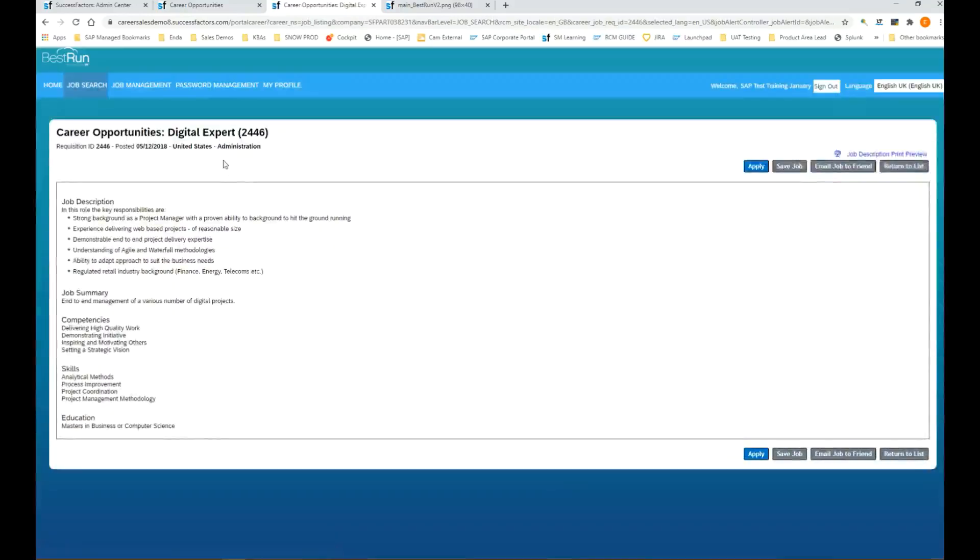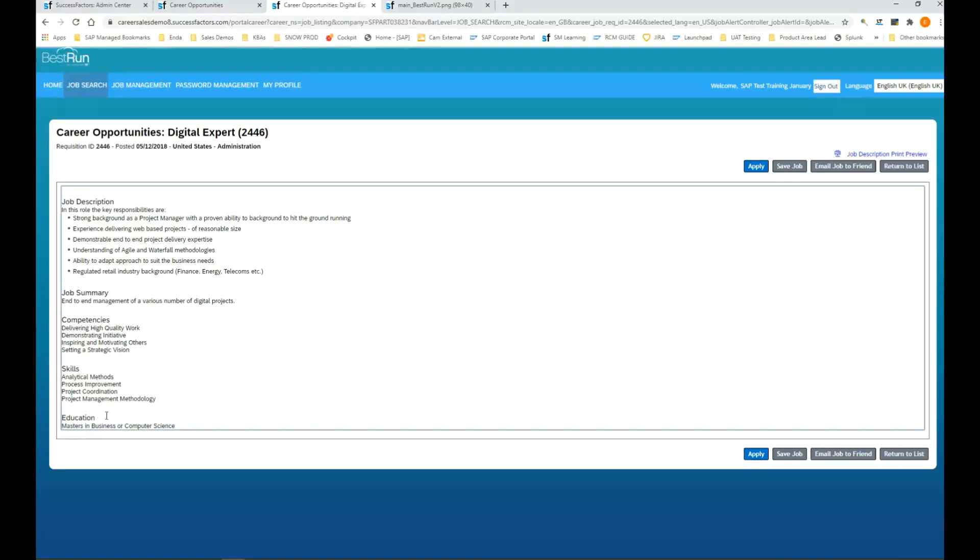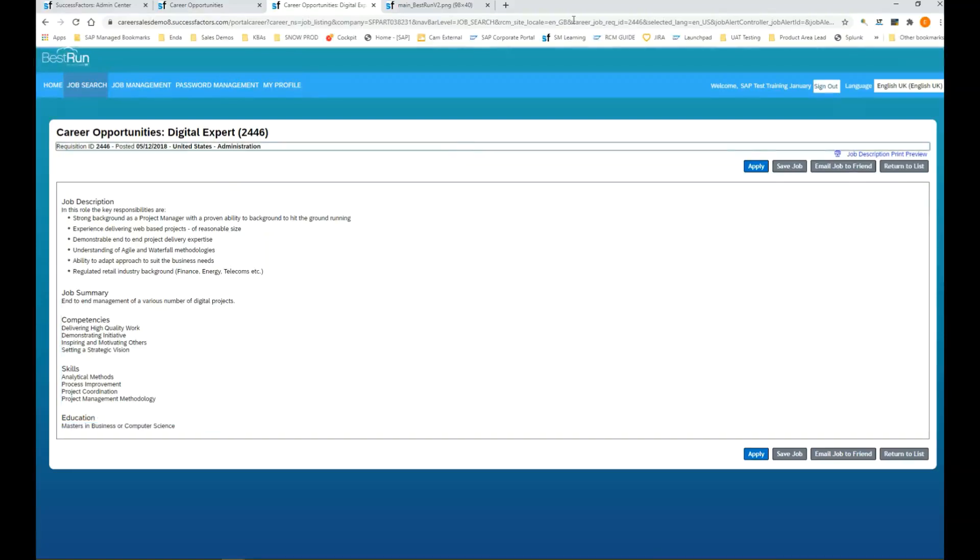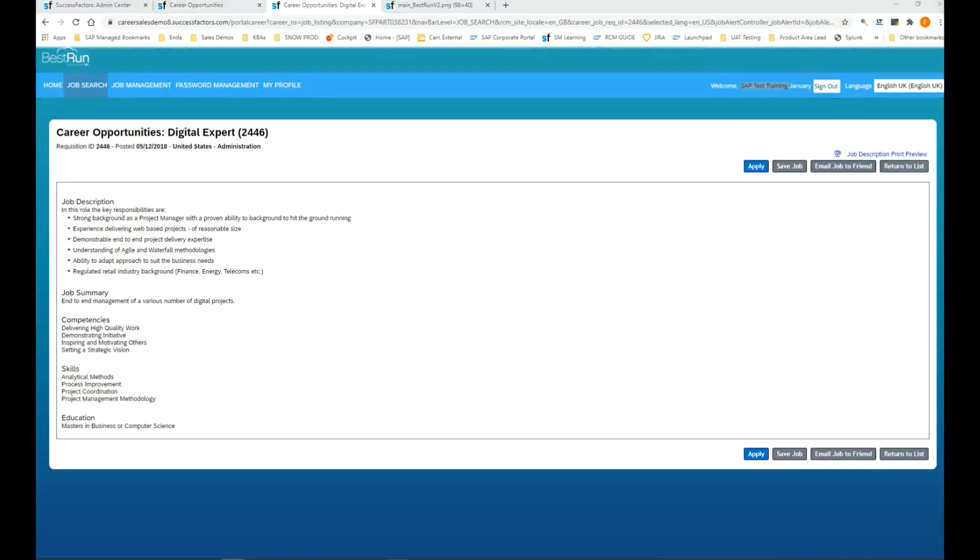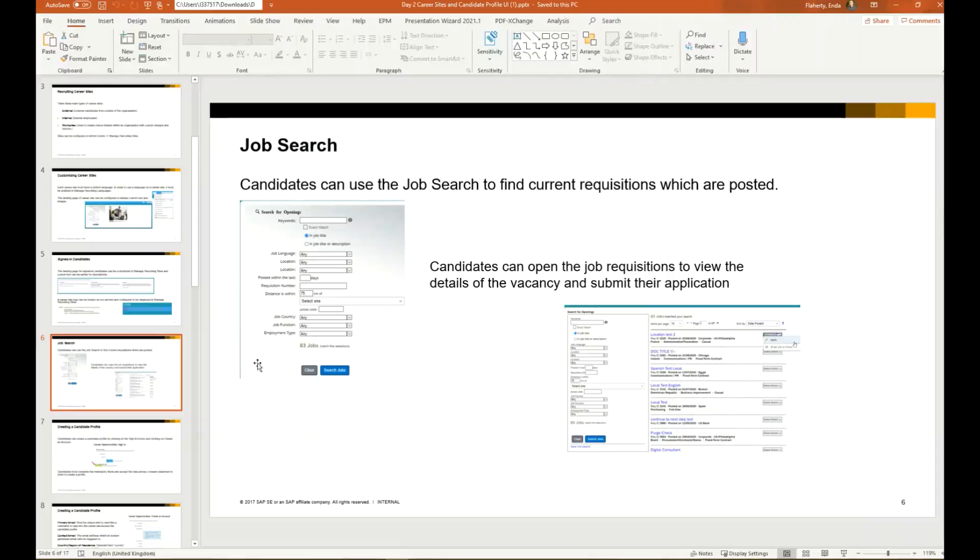This one is called digital expert. On this page we should see a description of the job and some details as well as the competencies or the requirements. Here we see there's an education requirement of a master's degree in business or computer science. If the candidate who's signed in here, SAP tests, if they're a suitable candidate and they want to apply, they'll click on the apply button and complete a short application form and submit their application.